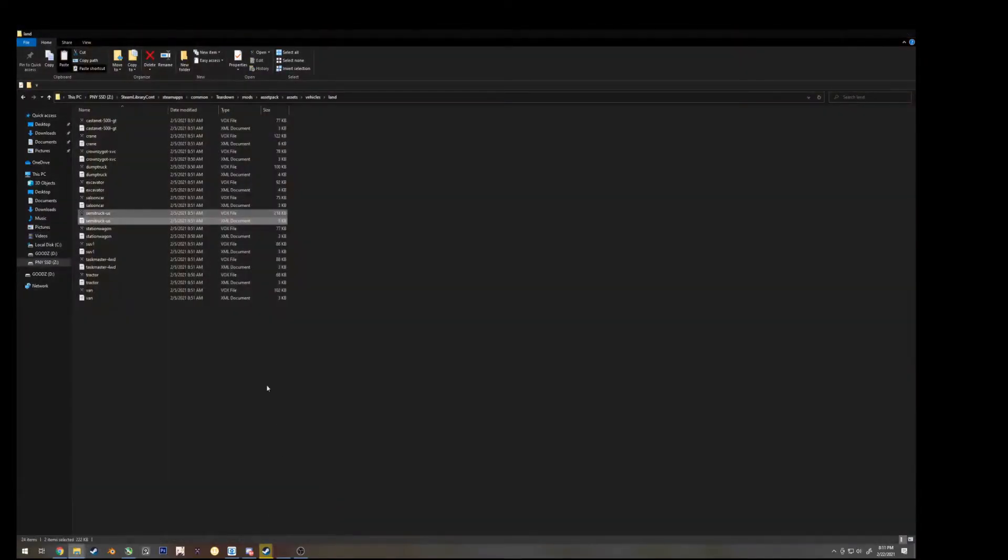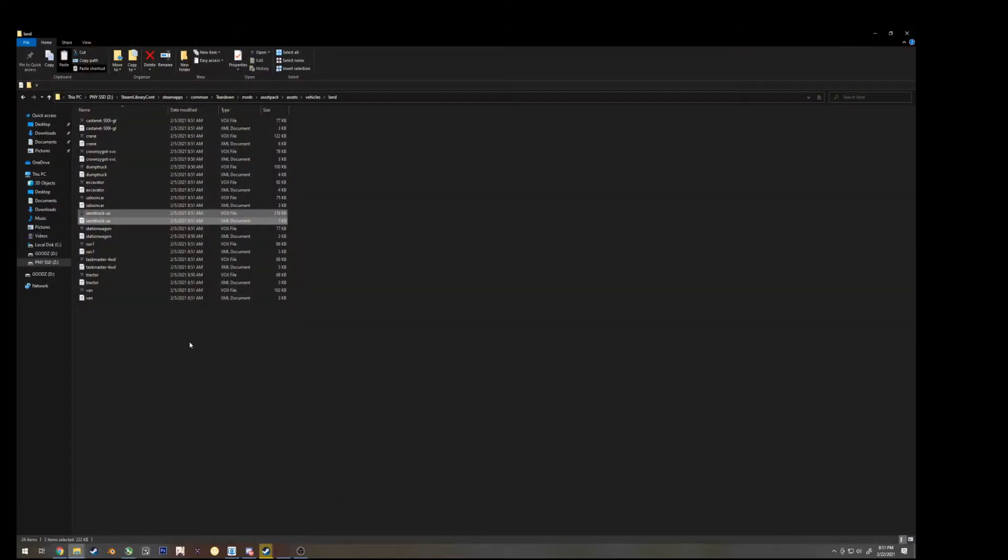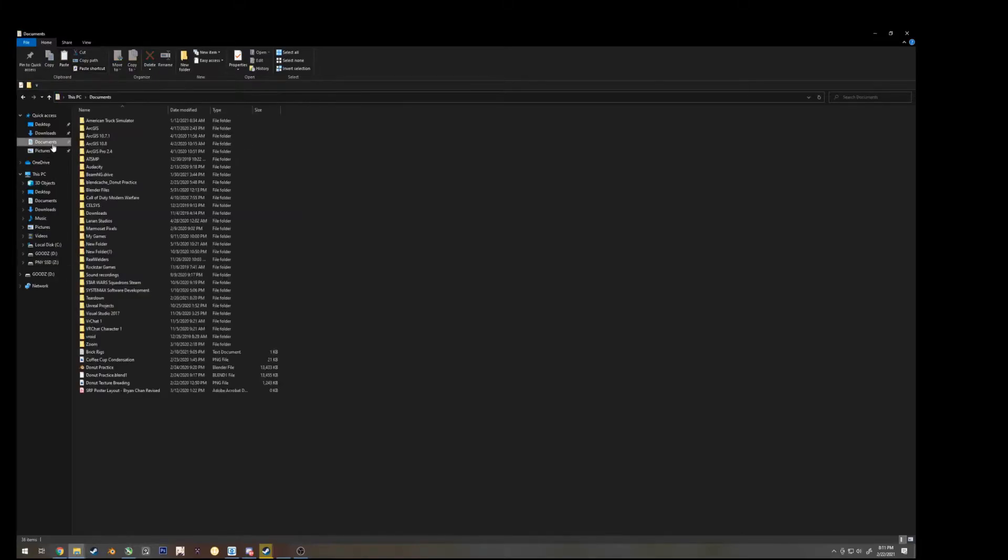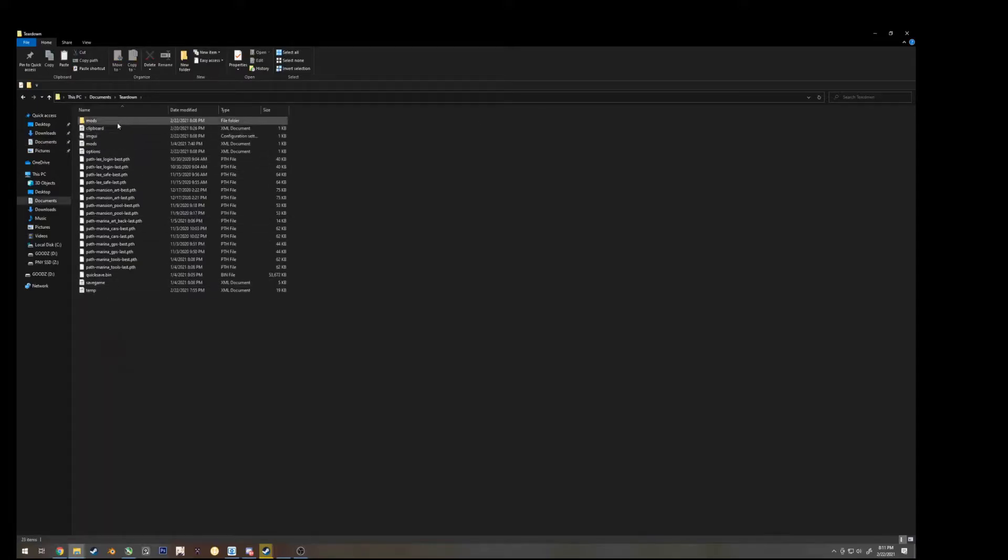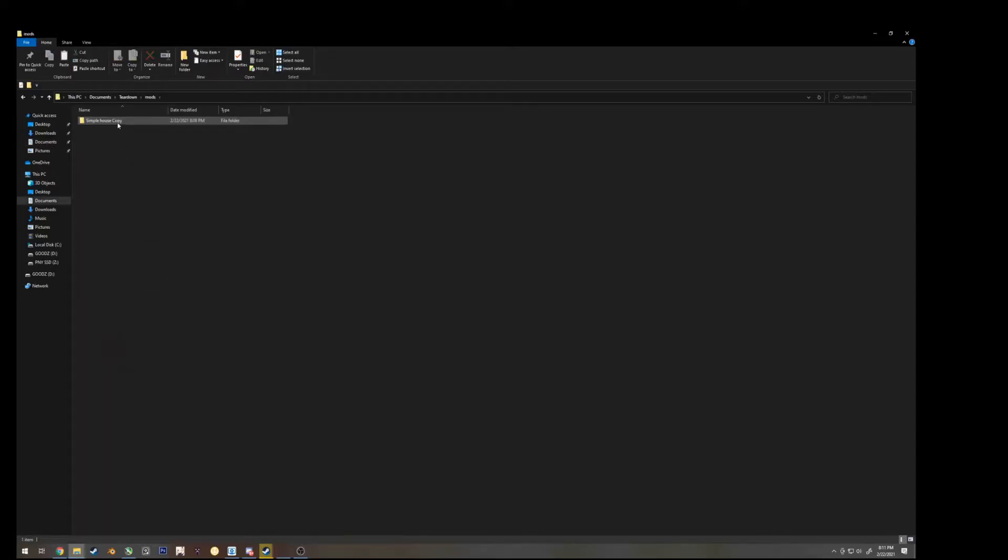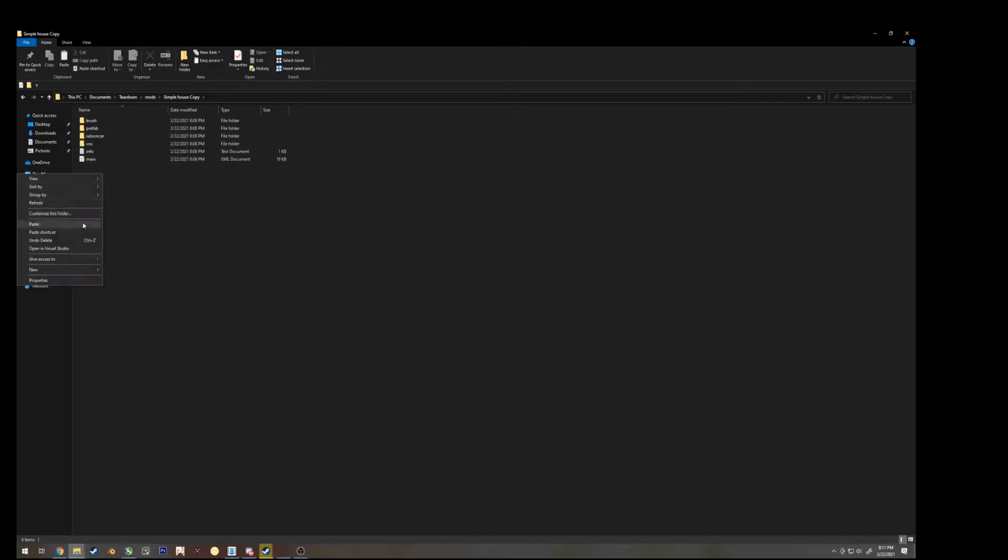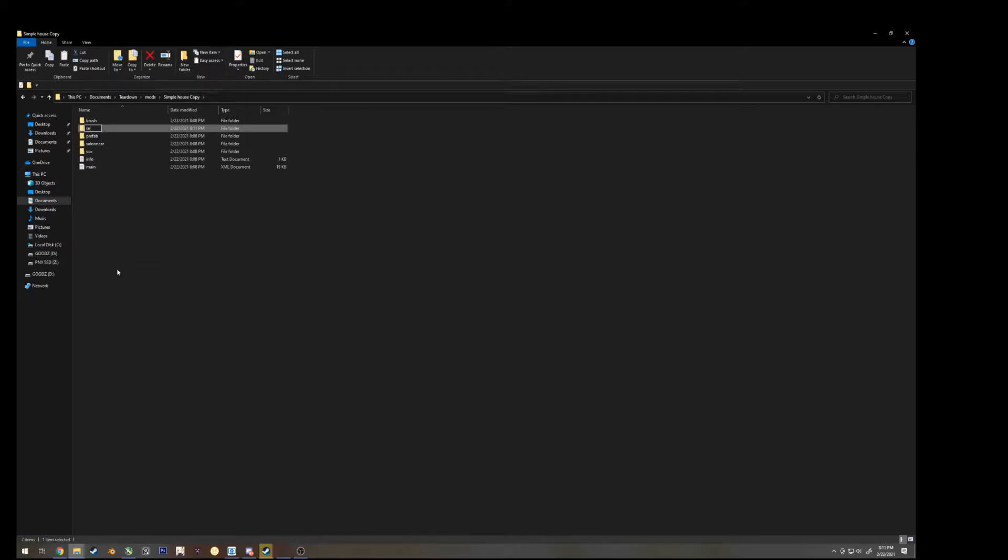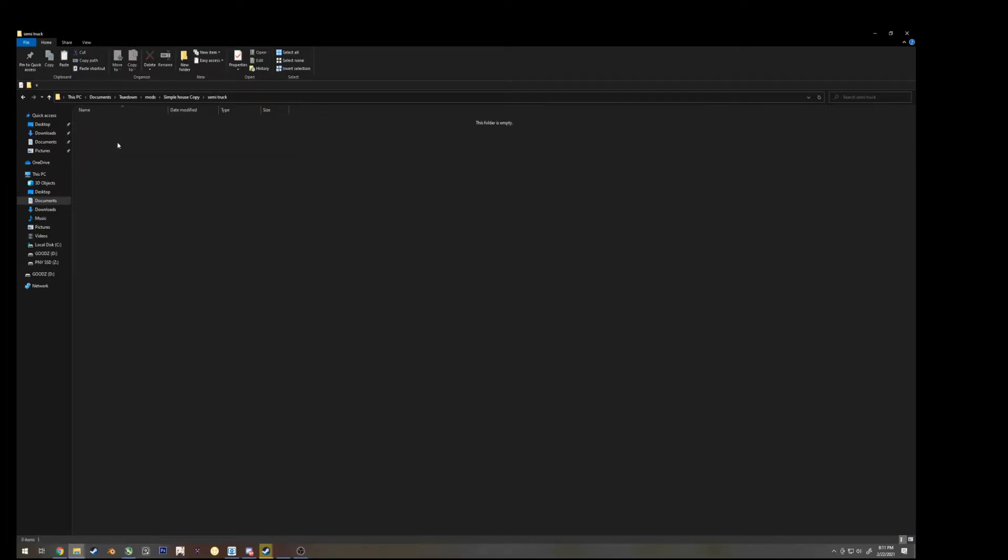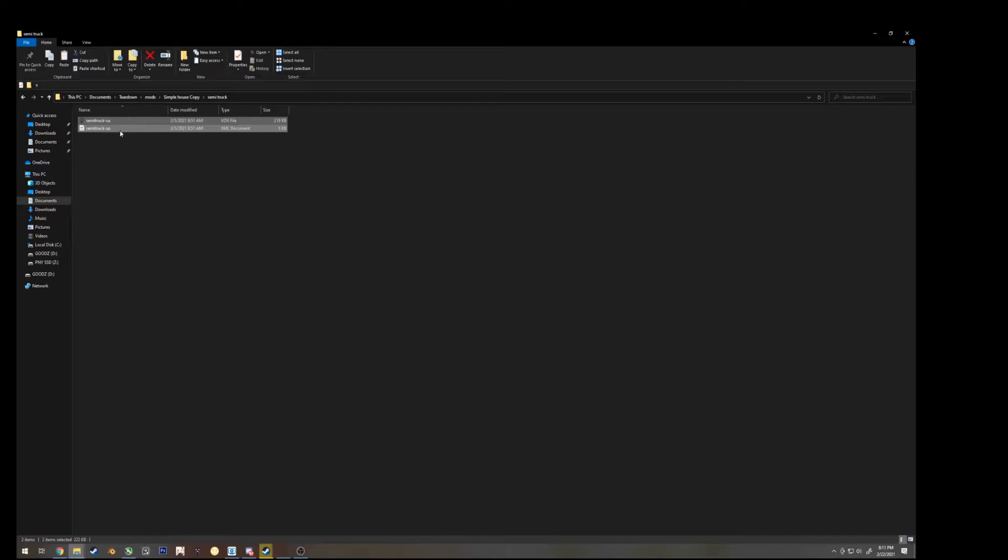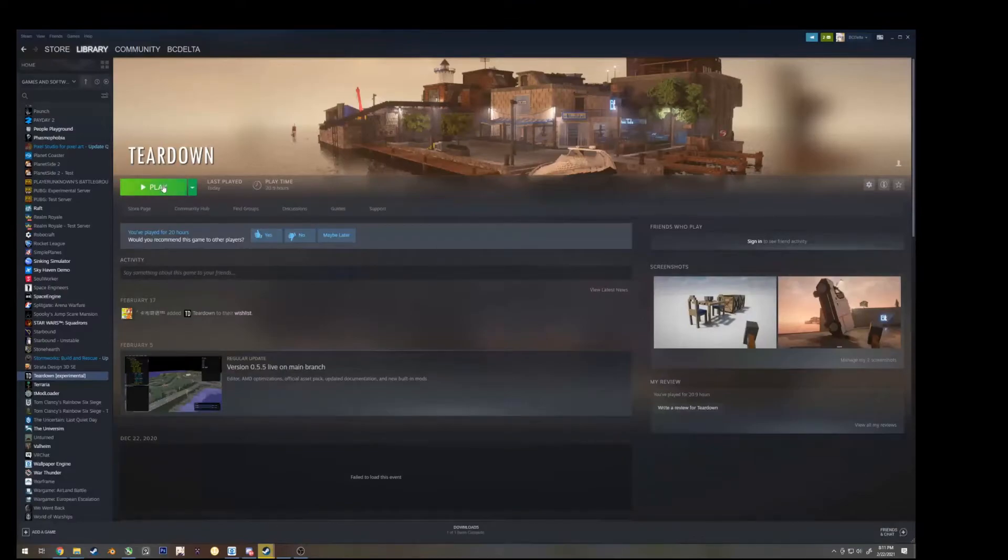The simple house, which we created in teardown earlier, saves in my documents. So, go to documents, teardown, mods. This is the map that we created in teardown. Click on that. You can see there is a saloon car. We want to make a new folder for the truck. We can call it semi-truck. Left click on it, and now right click, and paste those two selected items. Let's go ahead and go back into teardown.